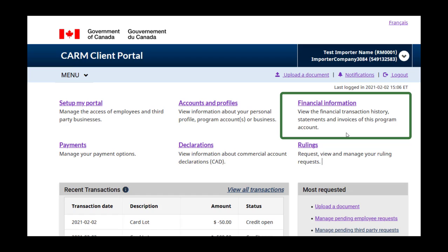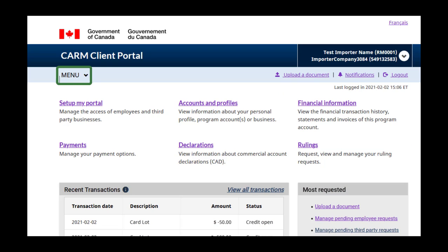You can find your financial information here, including your transaction history, statements of account, and CBSA invoices. You can access this page by clicking the financial information link or by navigating to the financial information section found in the menu.